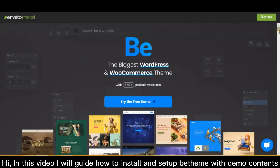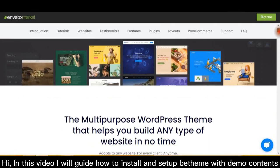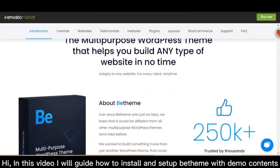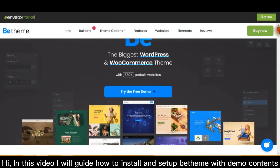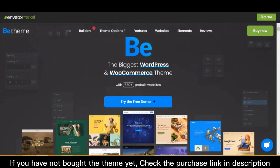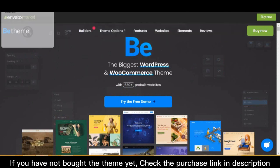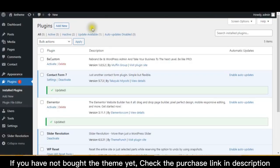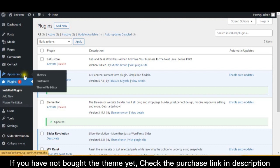Hi, in this video I will guide how to install and set up BeTheme with demo contents. If you have not bought the theme yet, check the purchase link in description.